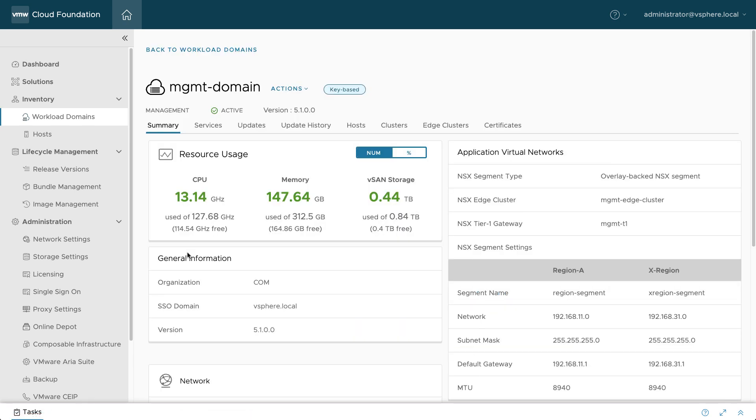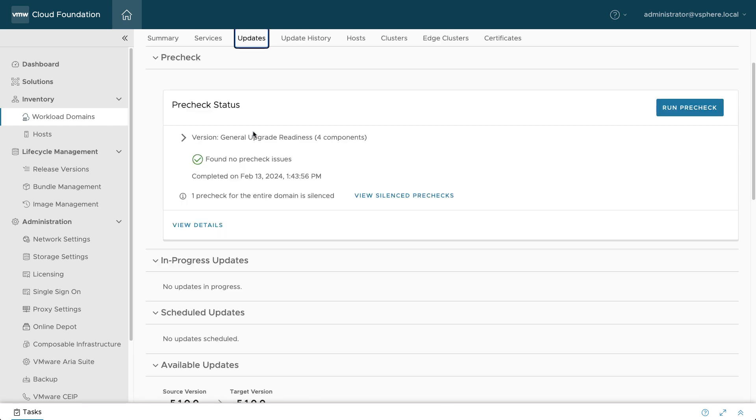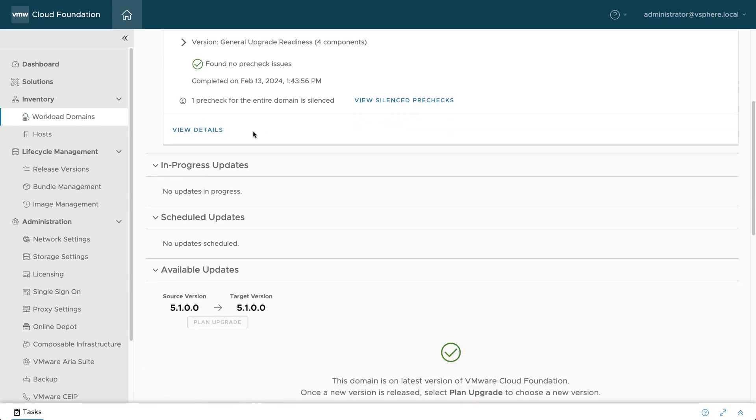Lifecycle management tasks are performed on the Updates tab in each workload domain. In order to prevent issues that might interfere with a successful upgrade, use the PreCheck to ensure the infrastructure is ready. This will look for common issues such as low disk space, unsupported hardware, and many other conditions.